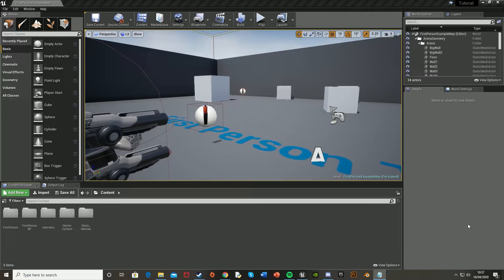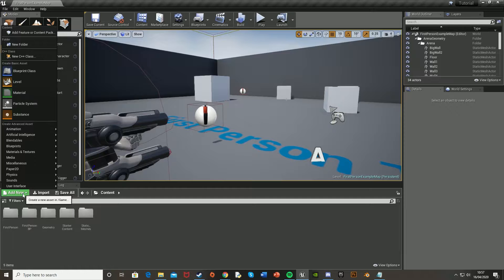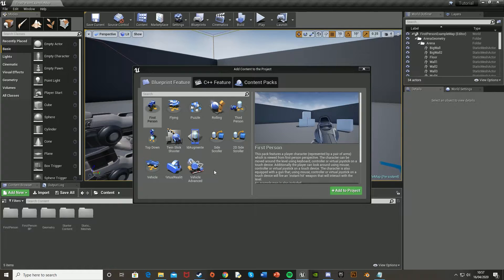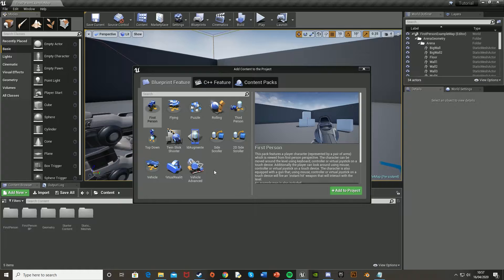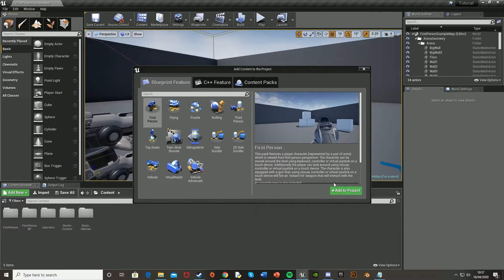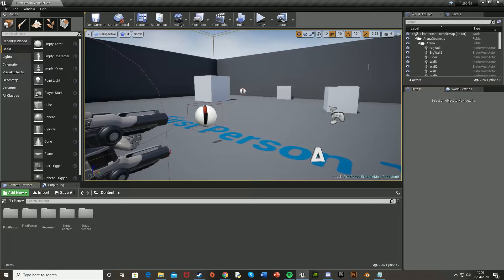And if you don't have the starter content, to get it all you have to do is go down to the content browser down here, add new, this green button, add feature or content pack, and then search for the template that you're using. So for example I'm using the first person template, so I do add to project, however I've already got it so I don't need to.